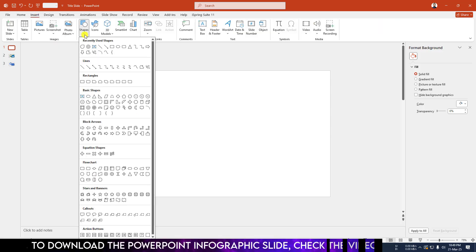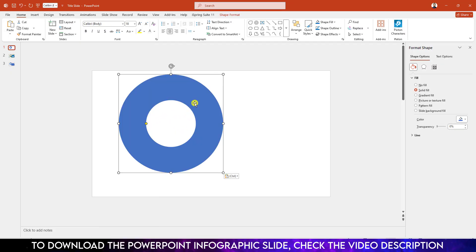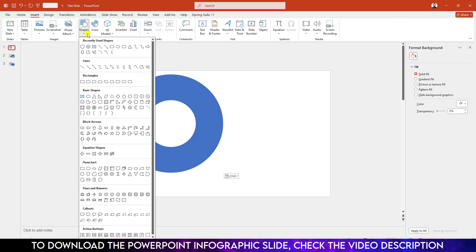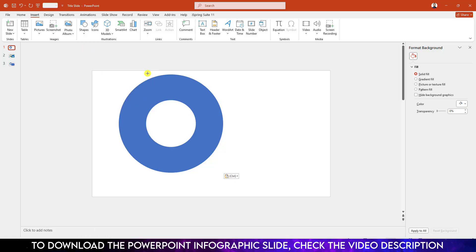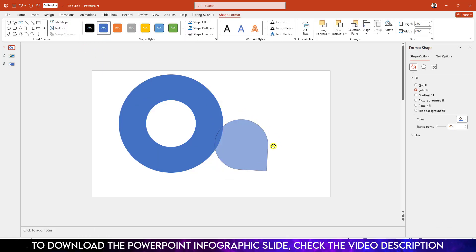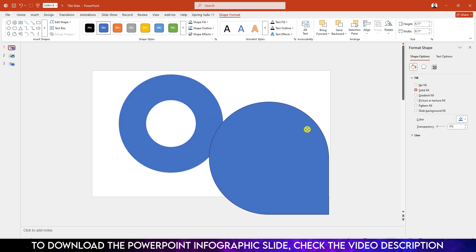Go to Insert, go to Shape, pick the circle hollow shape and drag it over here and place it. Now again go to Insert, go to Shape, pick the teardrop shape and drag it over here. Use this point to rotate it, hold down the Shift key and increase its size, and place it like this.